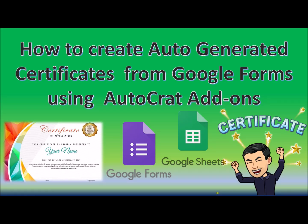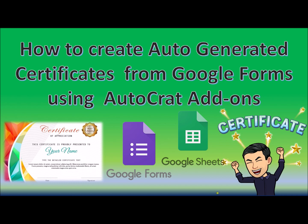Alright, hello mga Kachabi Nogis and Kachabi Noggers. So today, I'm going to make a new video tutorial on how to create auto-generated certificates from Google Forms using Autocrat Add-ons.